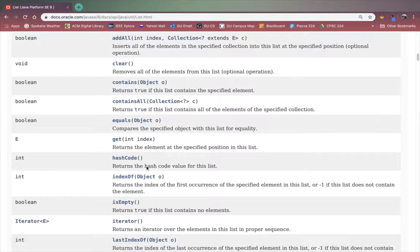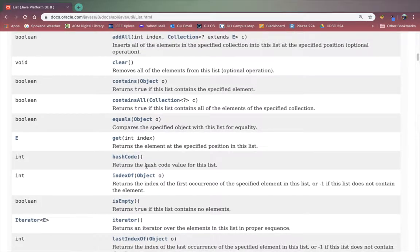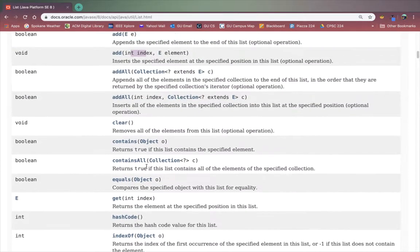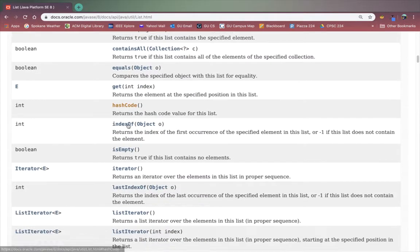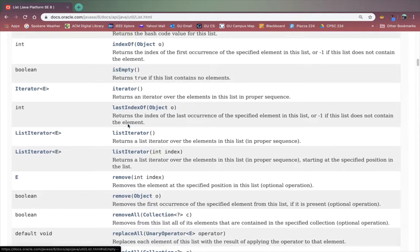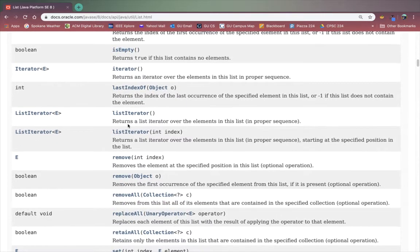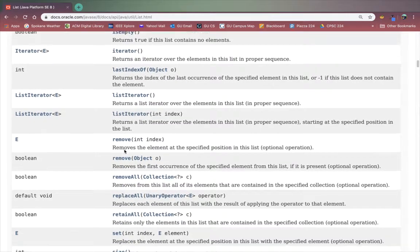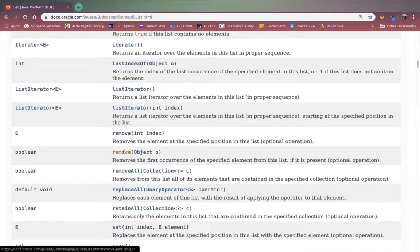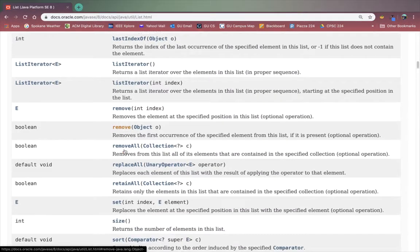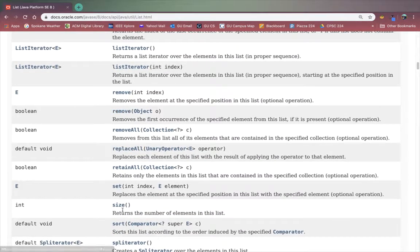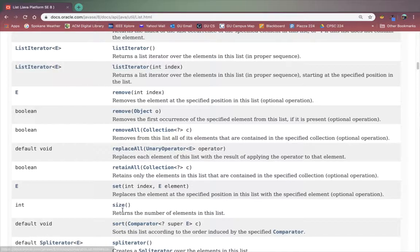Some other helpful methods include clear and isEmpty. Clear will remove all the elements. isEmpty will tell you if the list is empty or not. Size is really helpful. It's like the length field on an array. So on an array if you were to use length it would tell you the number of elements. Using size on a list will do the same thing.